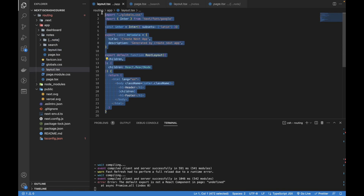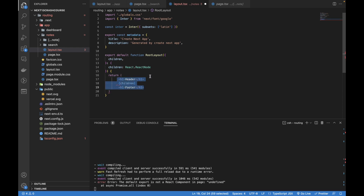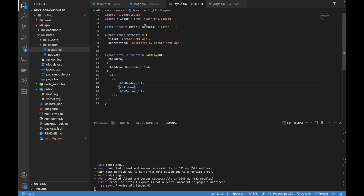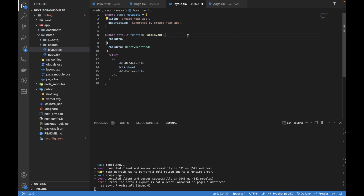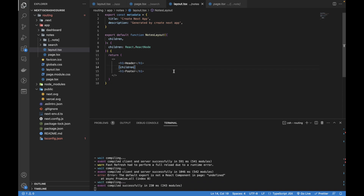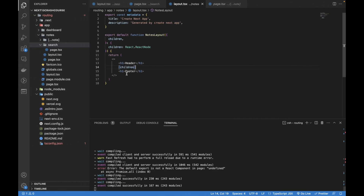I'll copy the code from the main layout and paste it here. We won't need HTML and body tags because those are coming from the main layout file, so I'll use empty fragment tags instead. I'll remove the metadata object for now — I'll explain what that does later. I'll change the name to 'notes layout' and save this file.